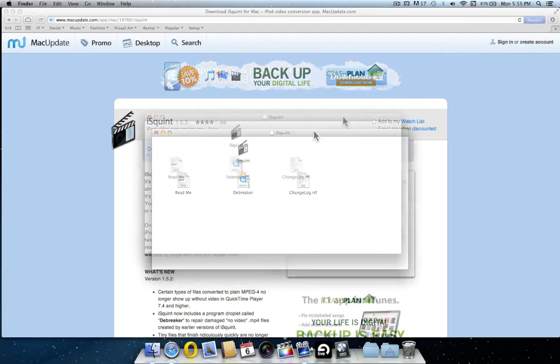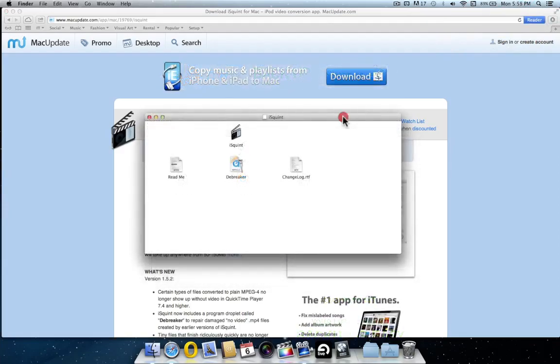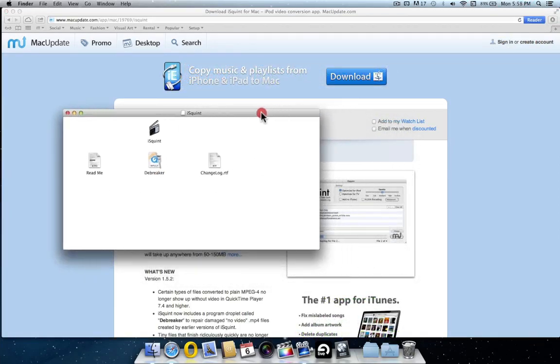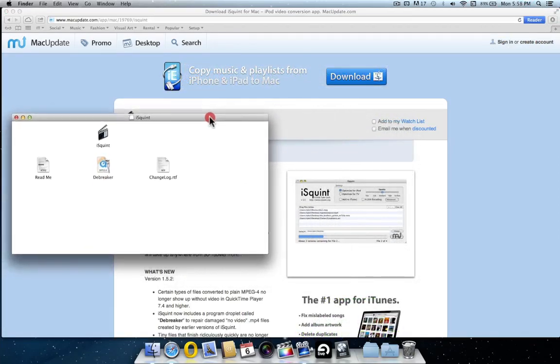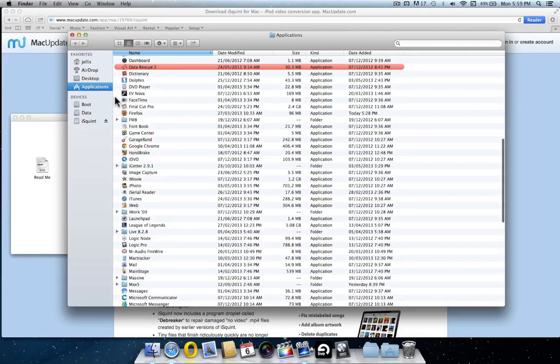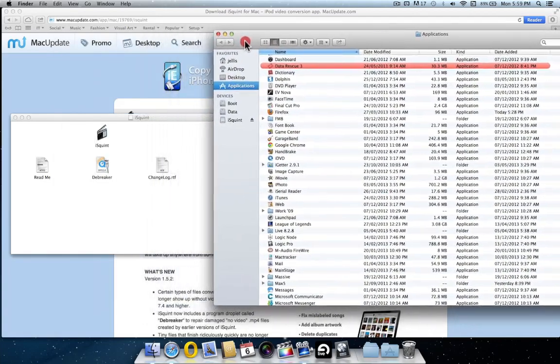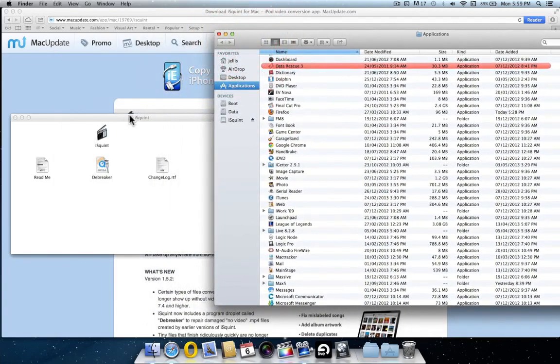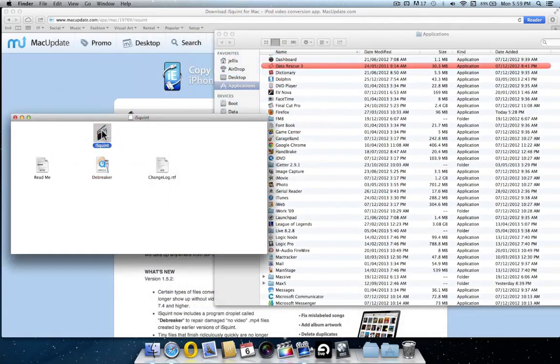Now that we've downloaded iSquint, we'll finish installing it. Push that window to the side. Up at the top menu bar, click go. Then click applications. Move that to the side. Click and drag iSquint into the applications folder.